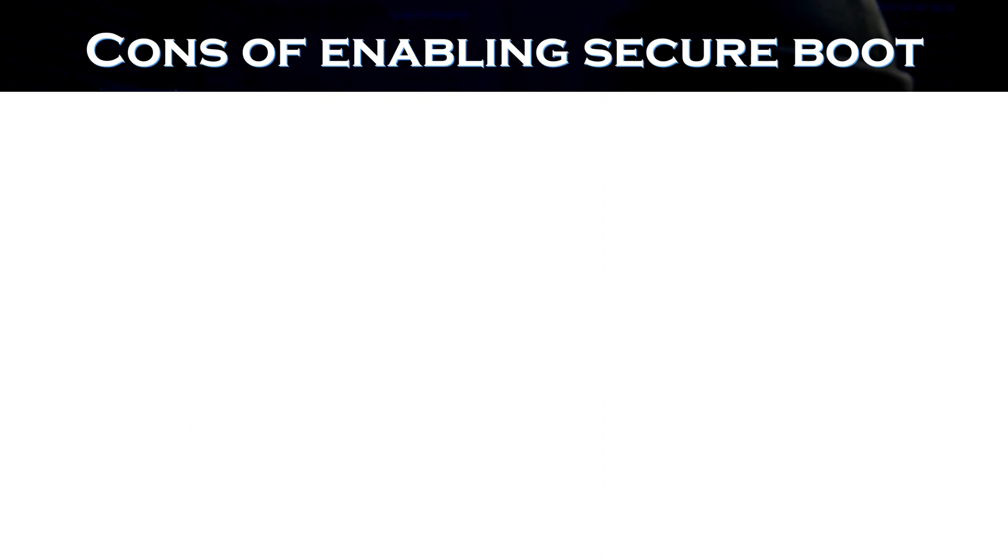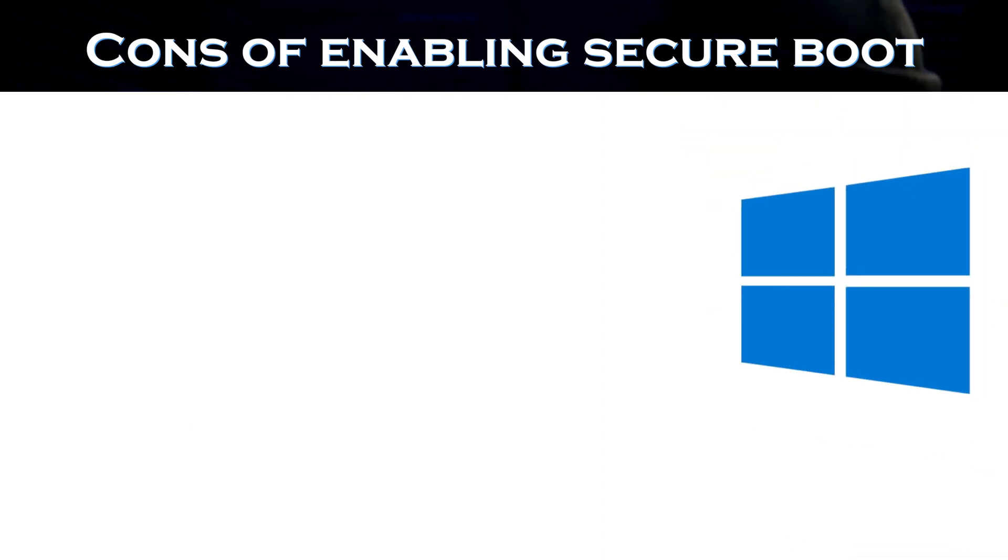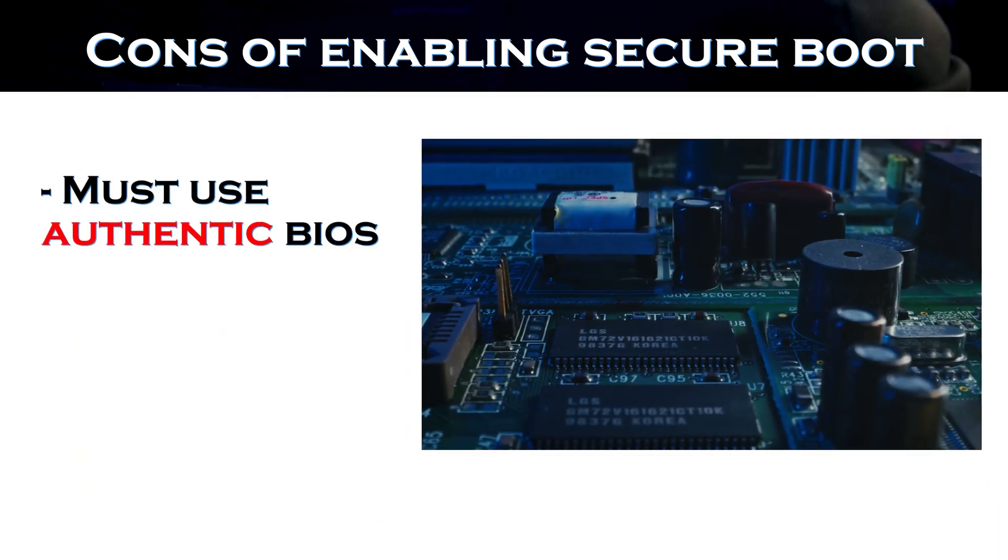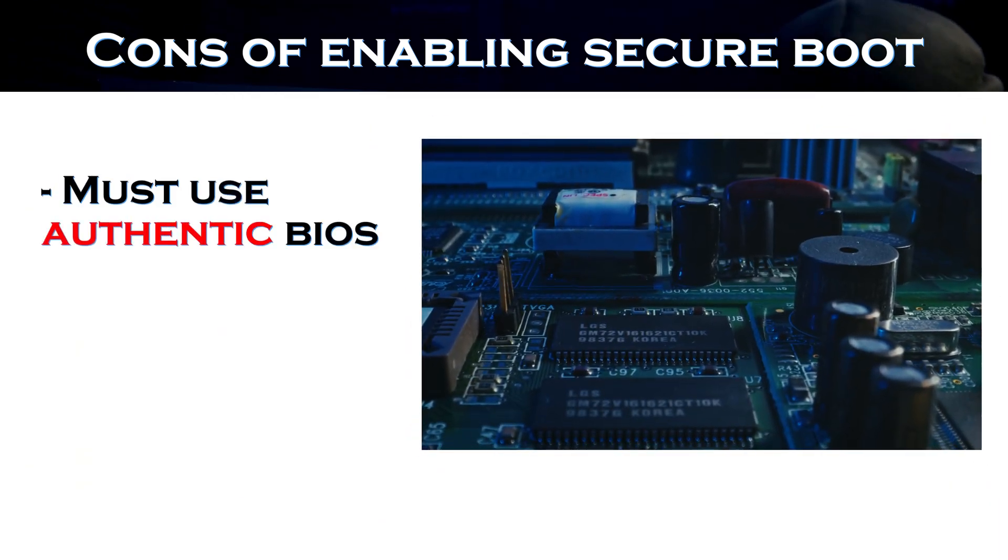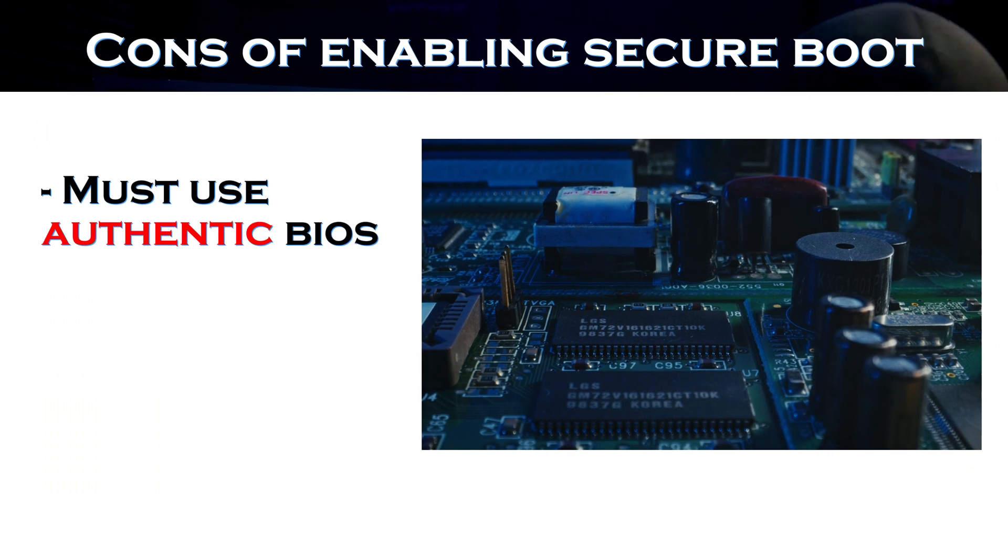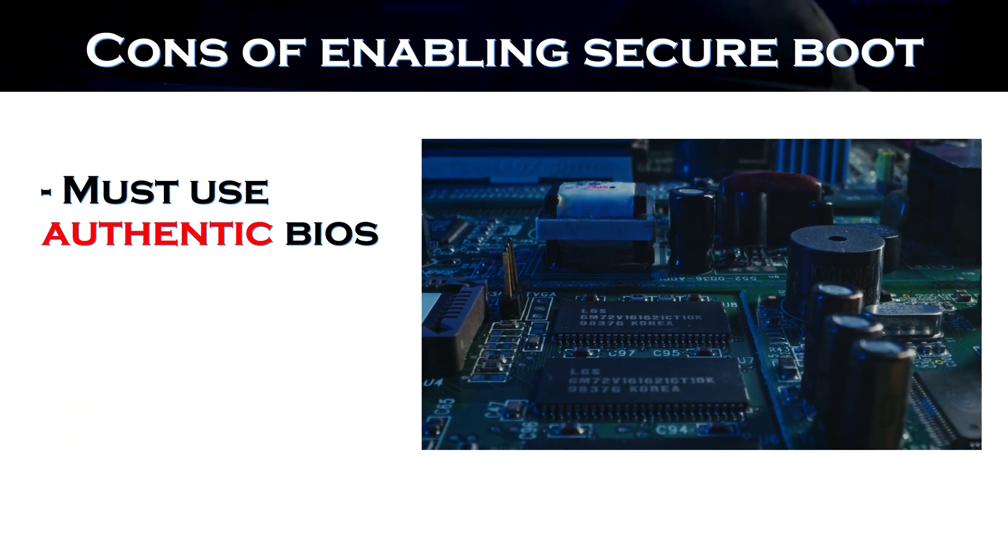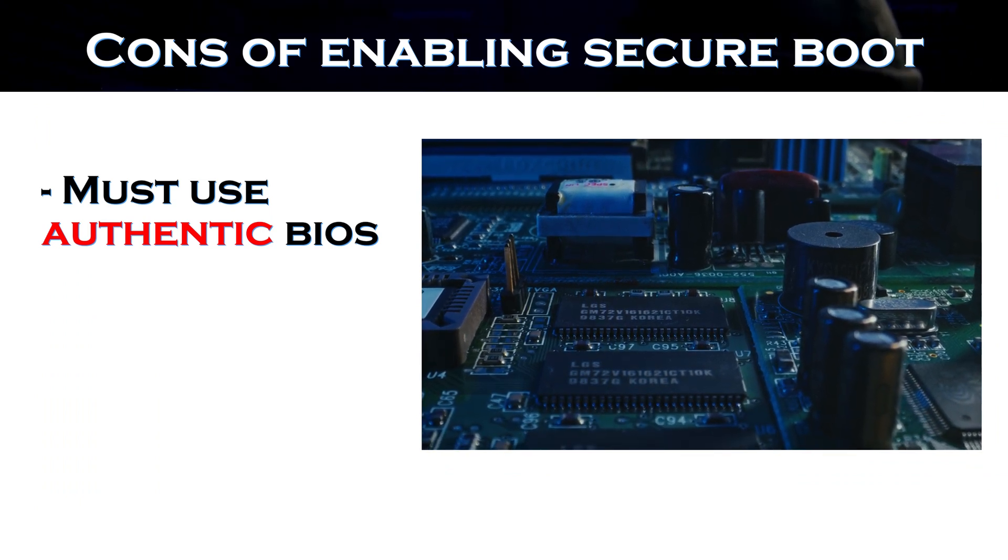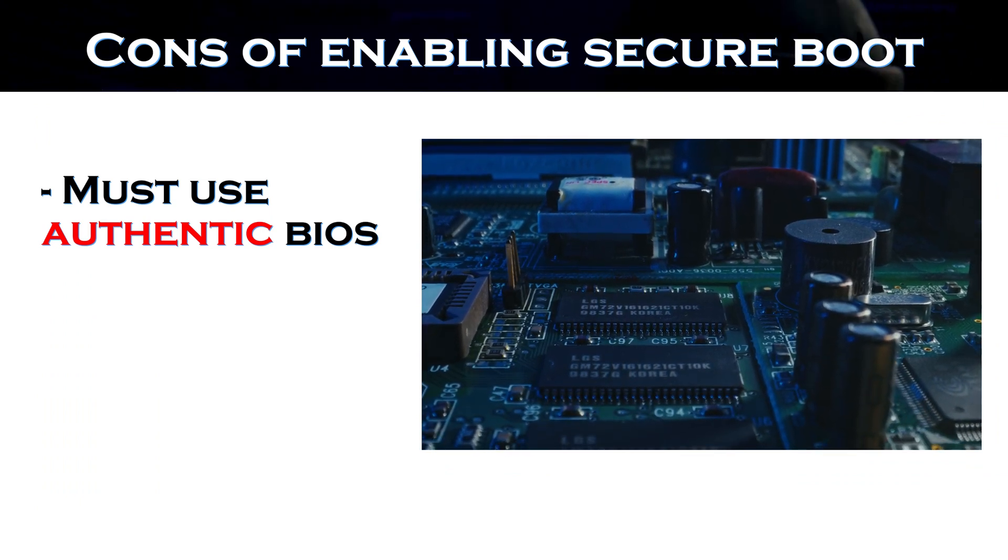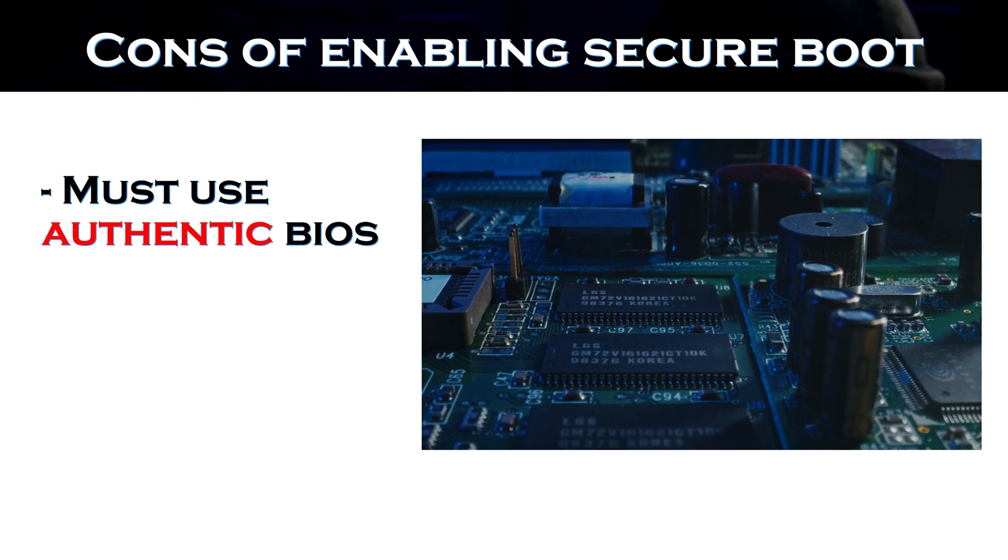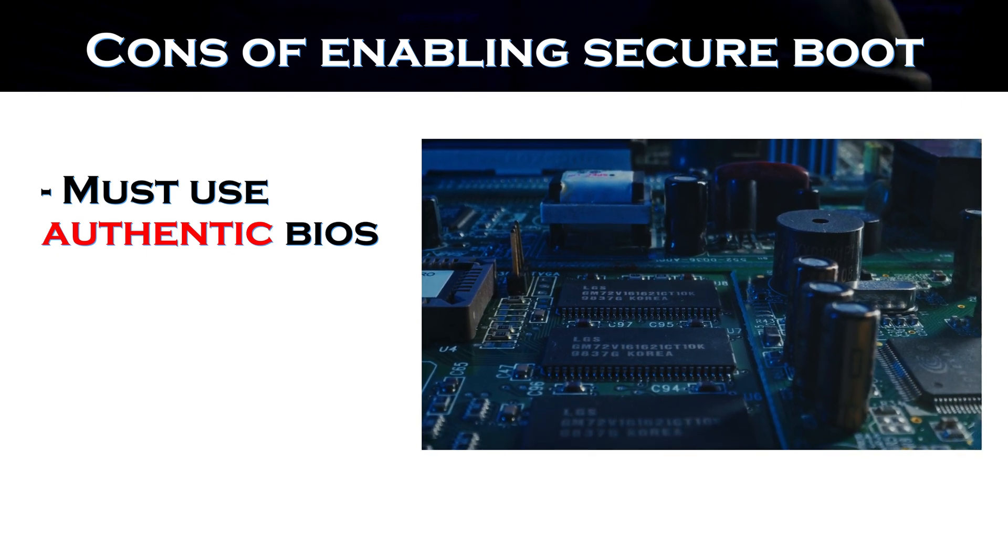Are there any downsides of secure boot in Windows 10? Yes, there are definitely some dark sides of implementing the methods on how to enable secure boot for Windows 10. First and foremost, make sure that the BIOS you are updating is authentic, up-to-date, and from a trusted source. This means that it should be from the original manufacturer of your motherboard and the latest version available.